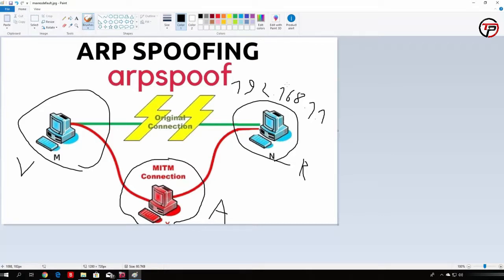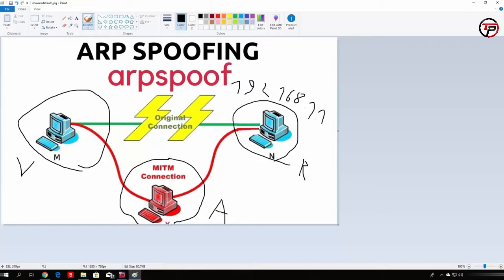But what happens when we actually perform the ARP spoofing? Well, what does happen is, in the normal connection, as you can see right here on the green line, the communication goes between the victim and the router in a straight line. Because they are both identified correctly, and the router knows the MAC address of the victim, and the victim knows the right MAC address of the router.